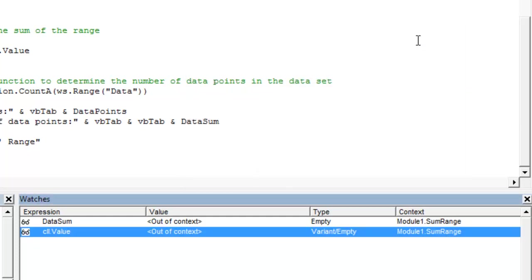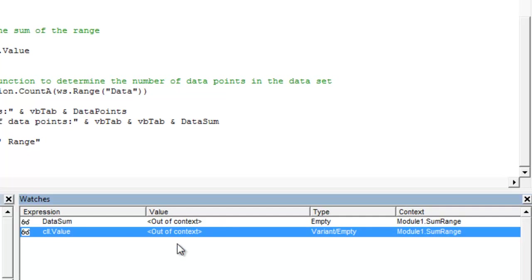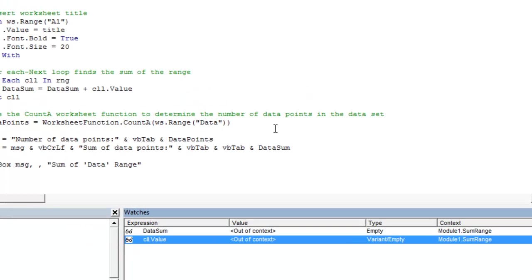And you'll see before we start or before we initialize the macro, both of these data sum and cell.value variables appear out of context. That means that no other procedure can use them right now. They are not in our computer's memory. We have to initialize the macro for them to be stored in memory.